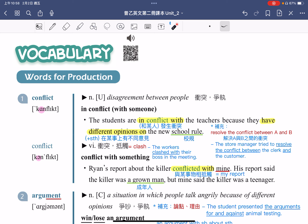看完了名词，接着来看这个字的动词 conflict，同义字是 clash。例句：The workers clash with their boss in the meeting，在会议上工人跟他们的老板发生冲突。